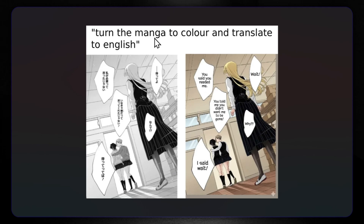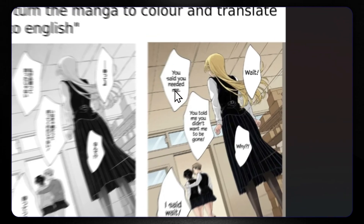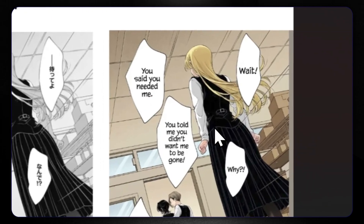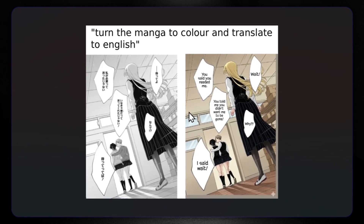Now let's turn the manga to color and translate to English. Here we have some language that I don't understand — it's black and white. The translated result reads: 'I said what? You told me you didn't want to be gone. Why? Wait. You needed me.' Pretty good recreation. I tried this in Google Nano Banana 1 and it had problems with language translation especially.